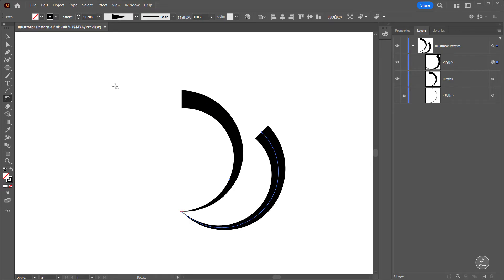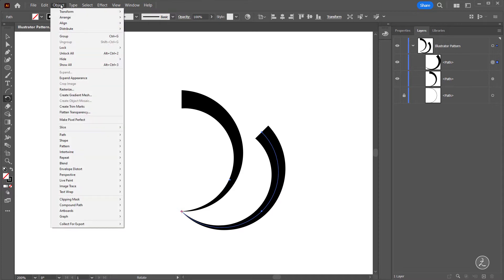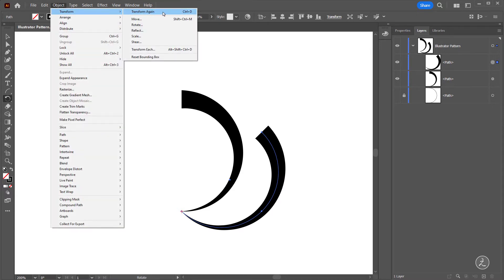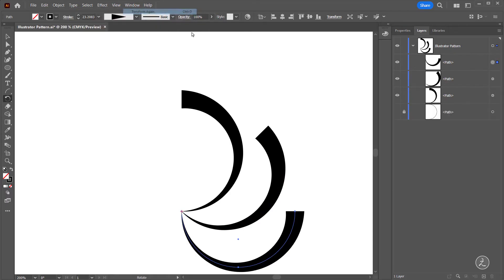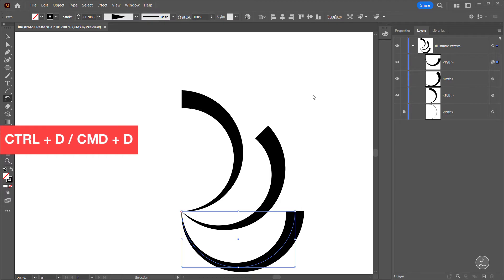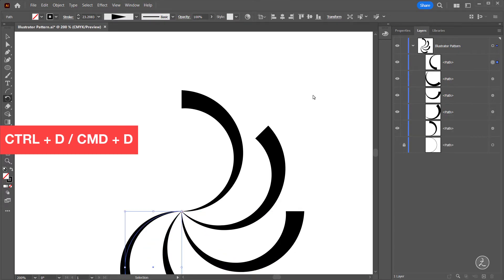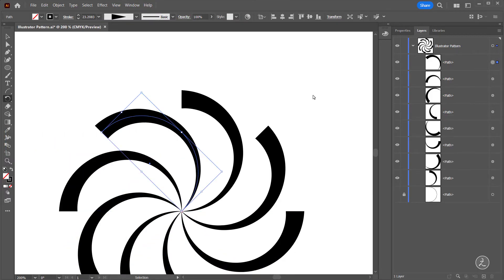Now we can continue using the Rotation tool to create more duplicates, but there is an easy way inside Adobe Illustrator: under the Object menu, Transform, then Transform Again, or use the keyboard shortcut. I'll use the keyboard shortcut again and again until I complete the circle.